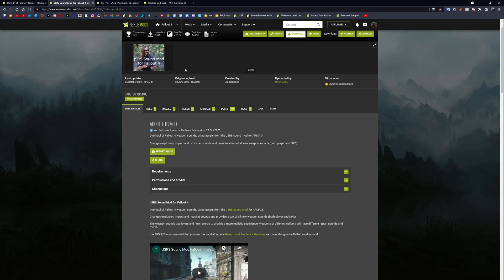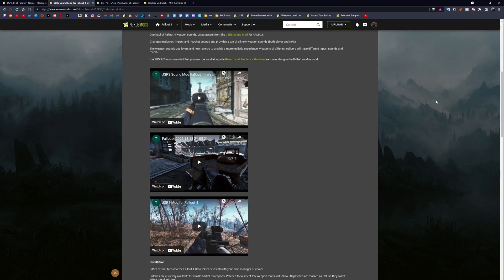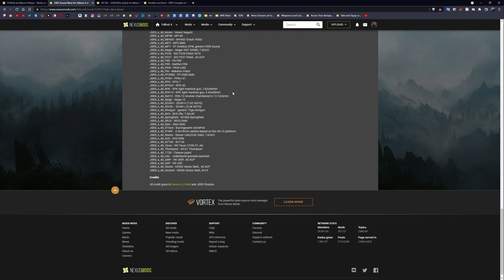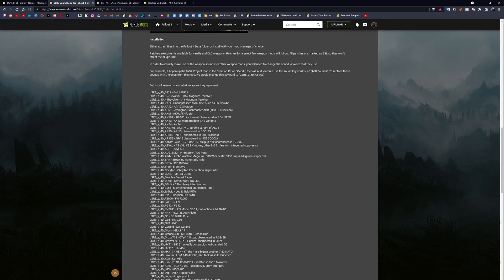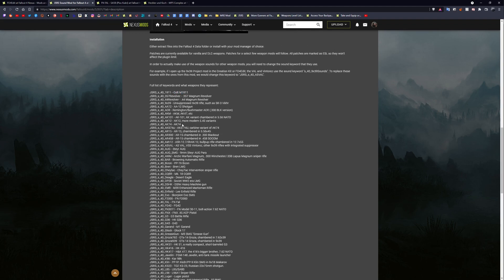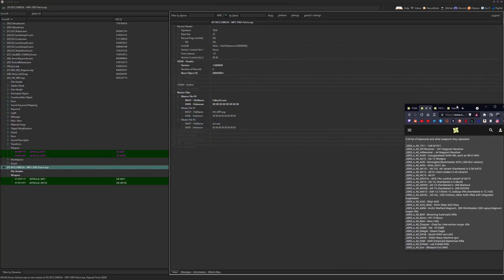As a note for those doing this: JSRS doesn't have every weapon sound available, but there is a big list you can check. For example, you've got AK-12 sounds for modern 5.45 AKs, AR-15 chambered in 5.56, AR-300 for AR-15 chambered in 300 Blackout, 458 SOCOM, and more. It's worth checking the list before you start — if they don't have the exact sound, there might be something similar you can use as an alternative.